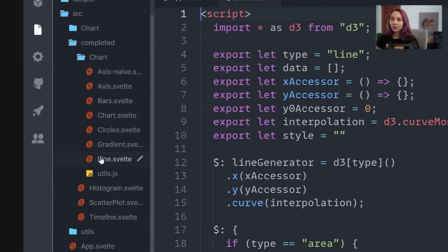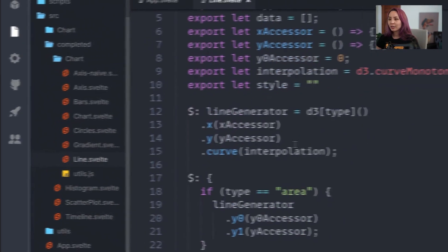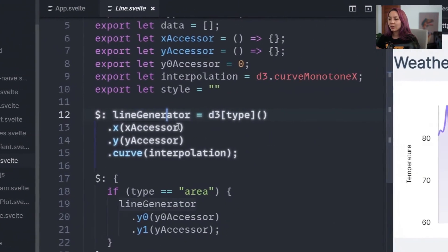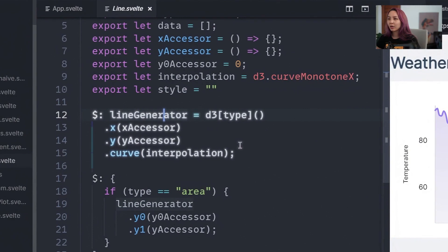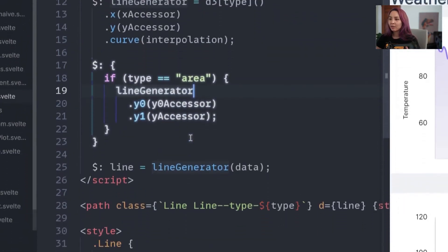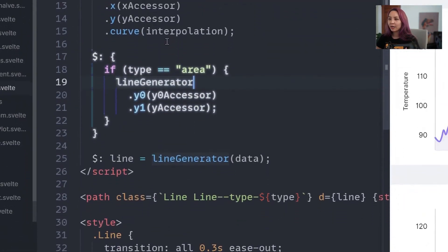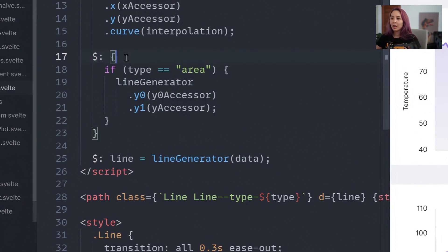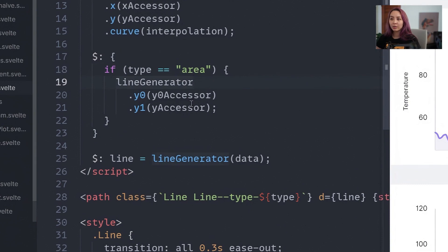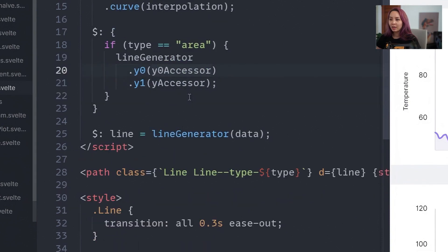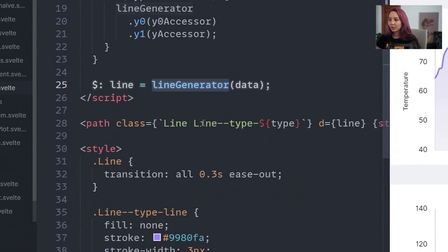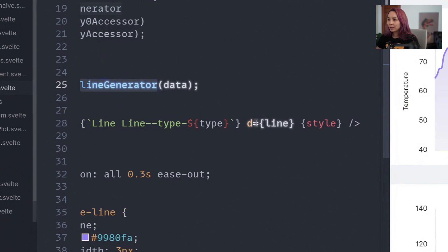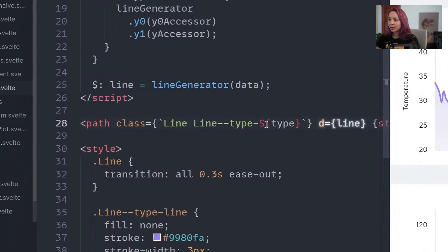And then within this chart folder we have our line. Looks very similar. We're creating this line generator, updating it if this is an area. This syntax is helpful in Svelte. It'll create a block and then update anything in that block if one of the variables changes. And then computing that line and throwing it in here.